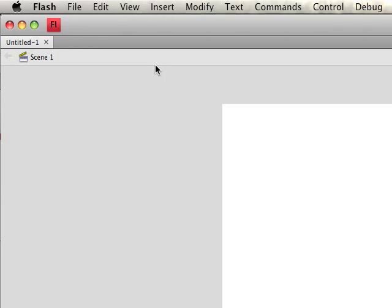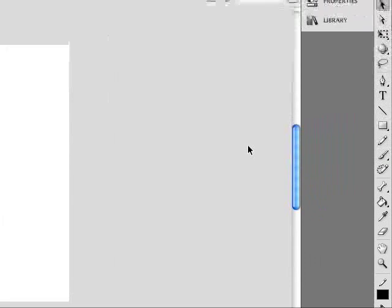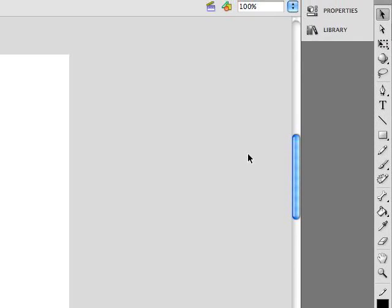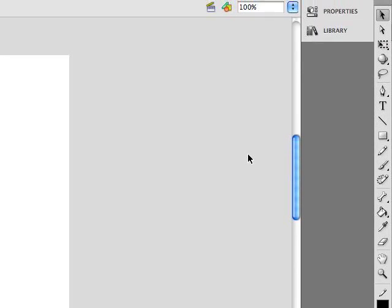Hello and welcome once again to schoolofflash.com. In today's video tutorial I want to show you how to use the bone tool. You'll notice that things have changed in the video a little bit. Instead of compressing the entire Flash program into one small window, as I move my mouse cursor around the viewing area of the video will move around as well. This will allow me to zoom in on the stage so you can see what I'm doing better.